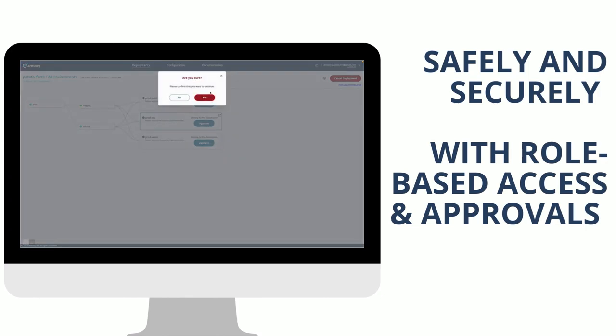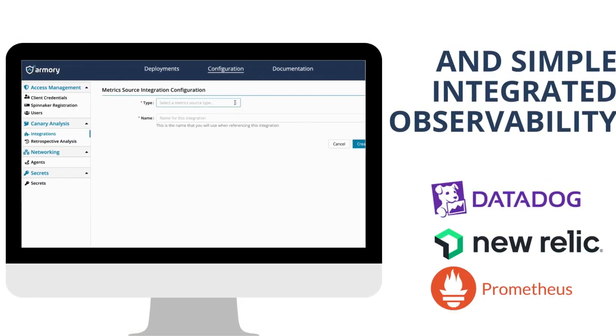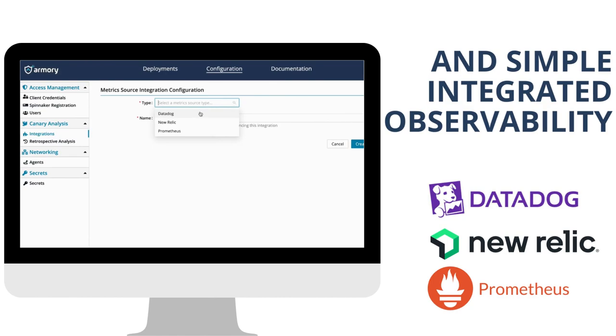All safely and securely, with role-based access and approvals. And simple integrated observability.